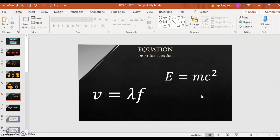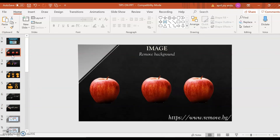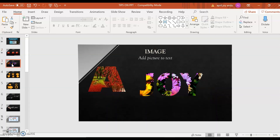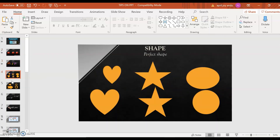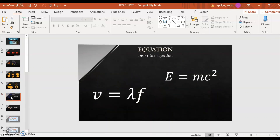That's how we create an equation using Ink Equation in PowerPoint. To recap: we tried removing background images, adding pictures to text, creating perfect shapes and merging shapes, and inserting Ink Equations on your slides.